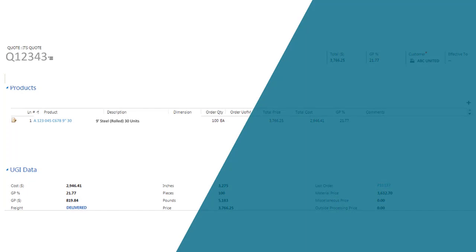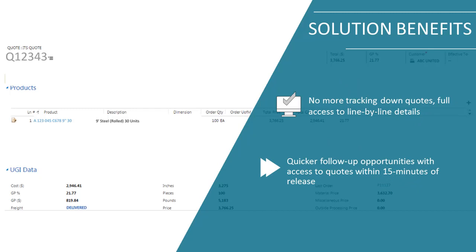Now, instead of chasing down quotes, sales reps had access to the line-by-line items in a quote at their fingertips and inside of their Dynamics system within 15 minutes of the quote being issued. No more excuses for not following up.